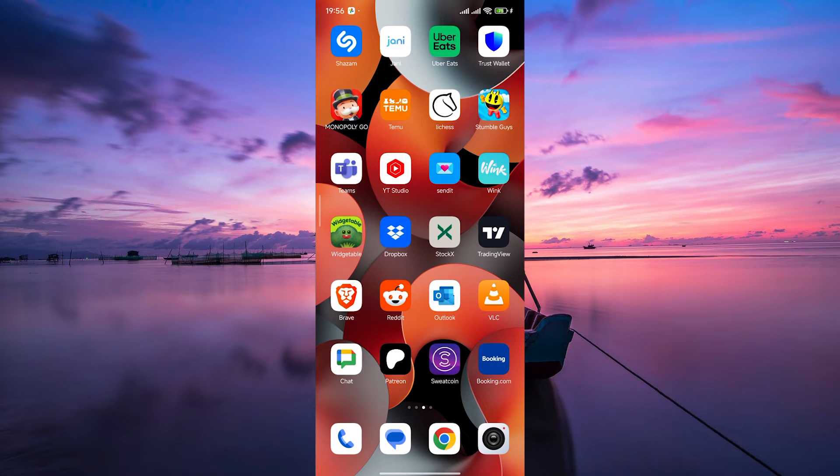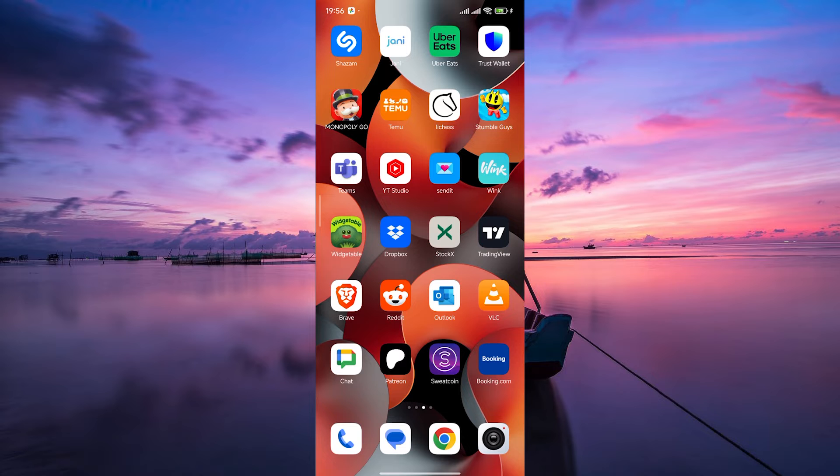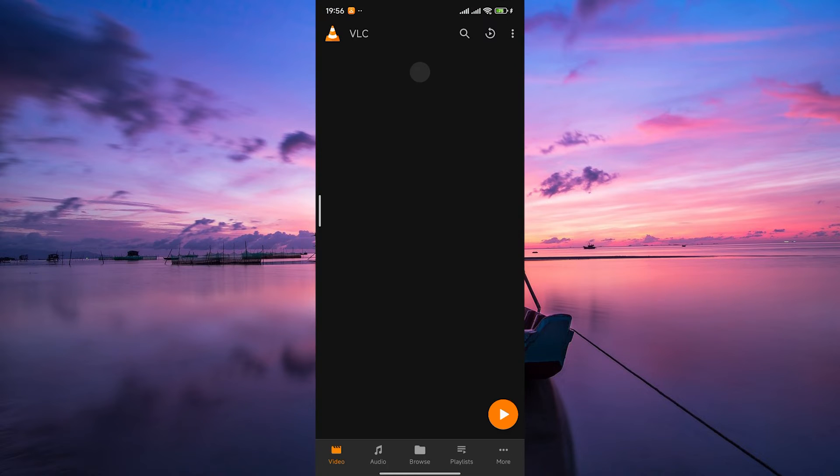First things first, make sure you have the VLC app installed on your device. You can download it from the App Store for iPhone or Google Play for Android. Once installed, open the VLC app on your device.